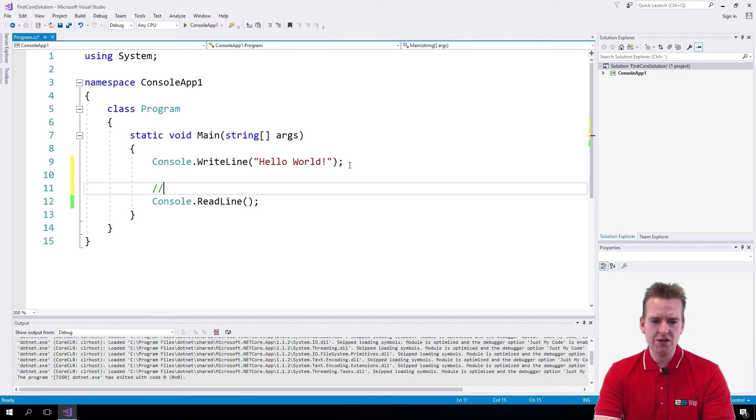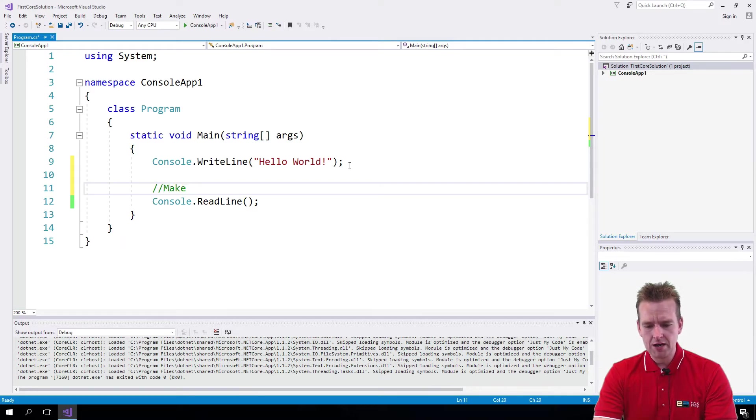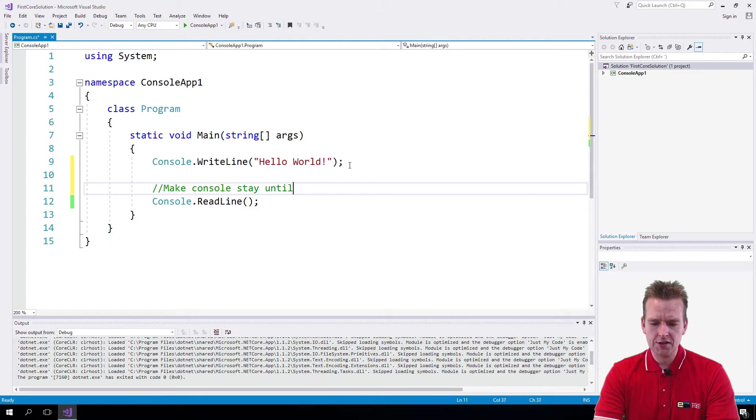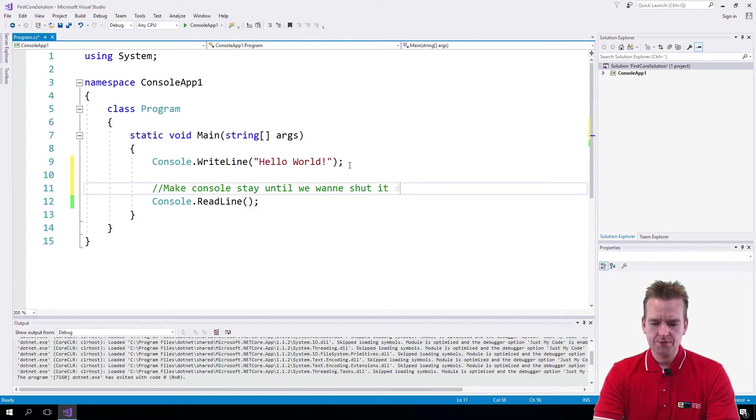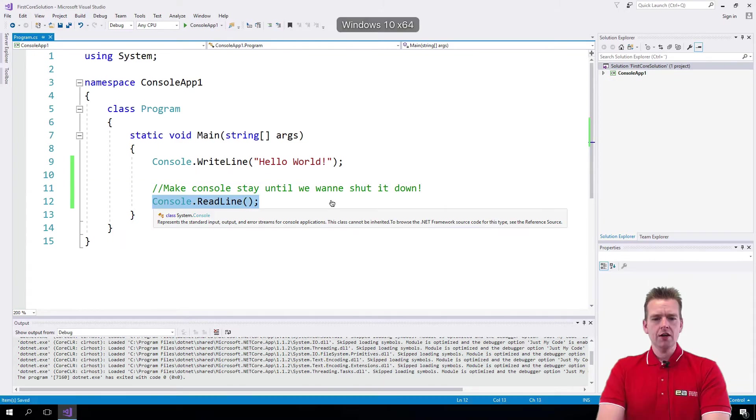So I'll just put a comment here: make console stay until we want to shut it down. That's why we add this right now.